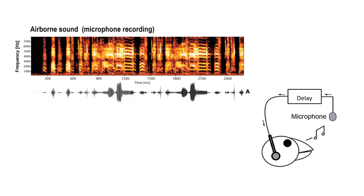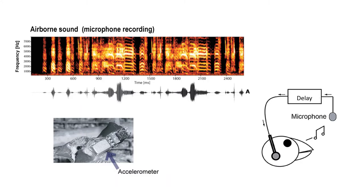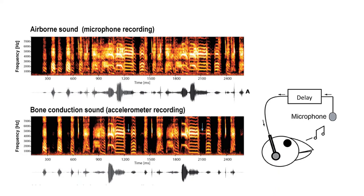researchers have started implanting an accelerometer onto the skull of a bird and using bone conduction to record its vocalizations. As you can see here, the recording is not contaminated with airborne sound.